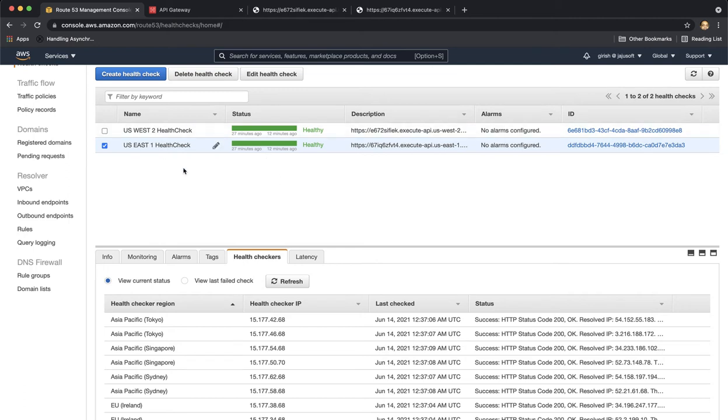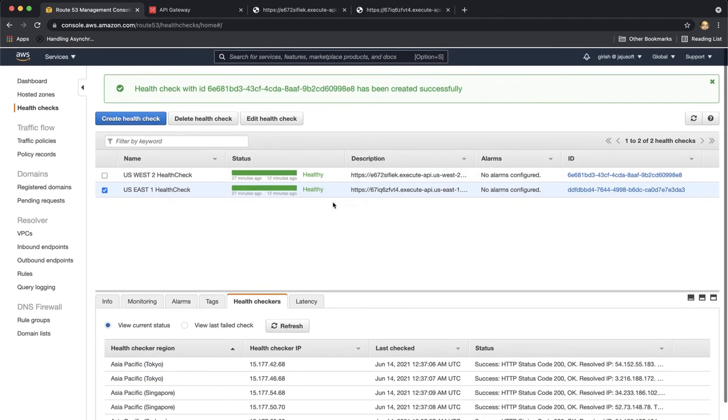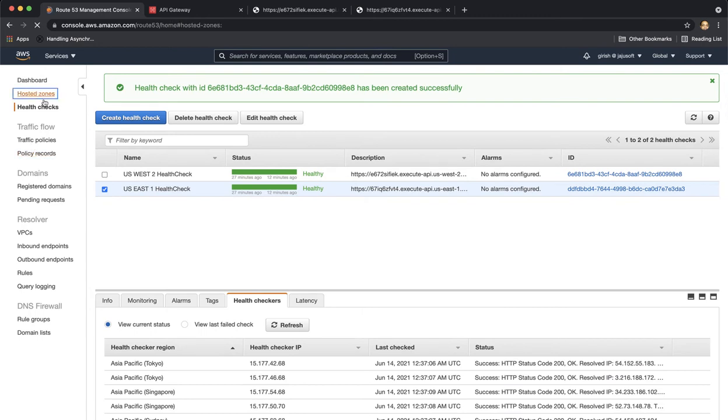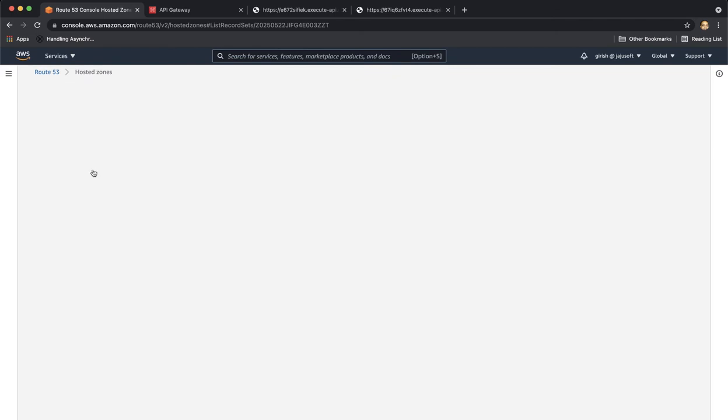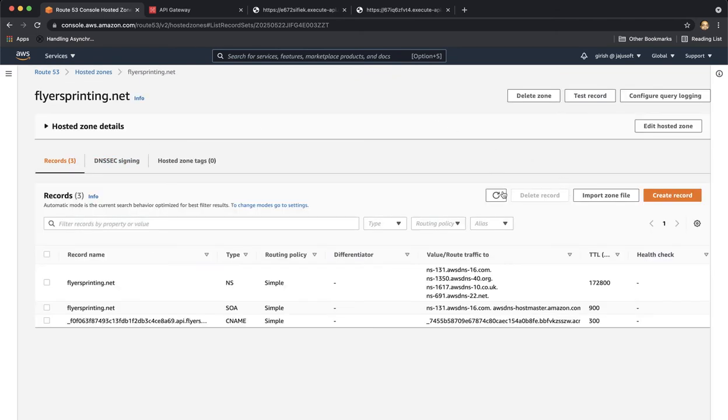So this is our health checks and both the endpoints in US-West2 and US-East1 regions are deemed healthy by the health checks. Let's go to our hosted zones and here we will create two records.